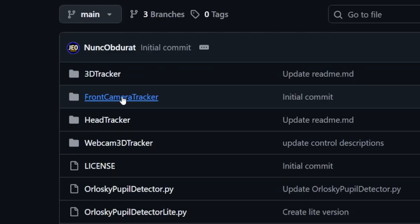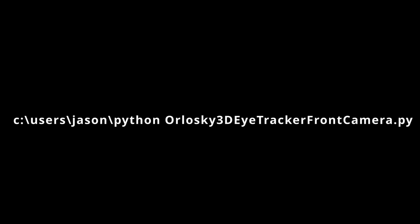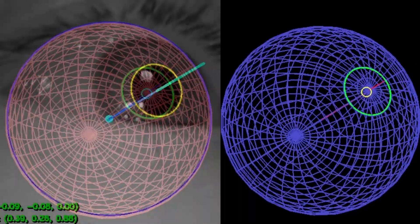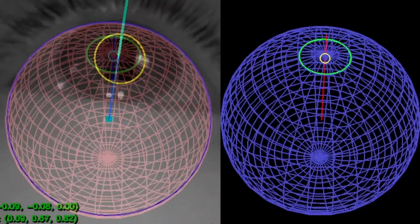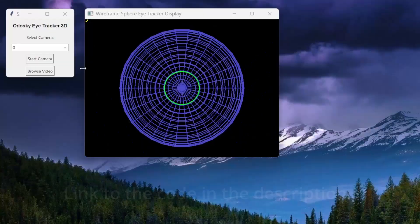Next, download the Orlowski3DTrackerFrontCamera.py file, install any necessary dependencies, and run it from your terminal. You can also download GLSphere.py for the visualization, but the tracker will still run without it.